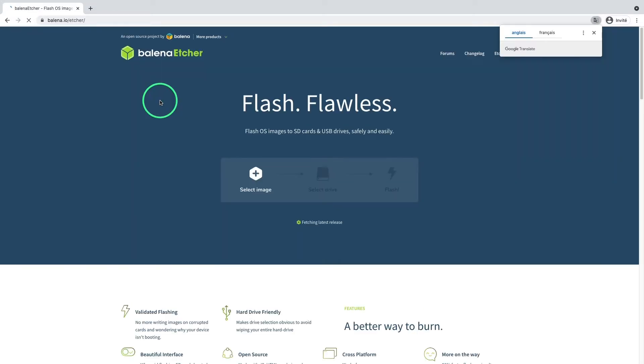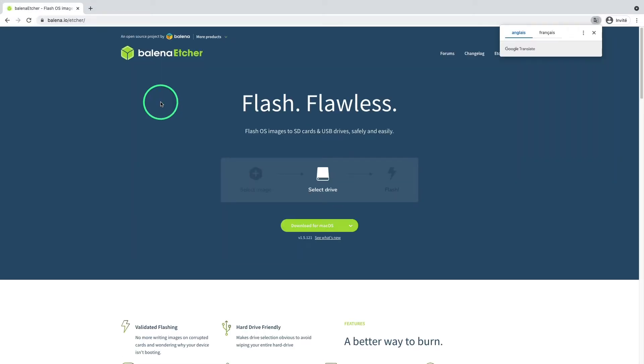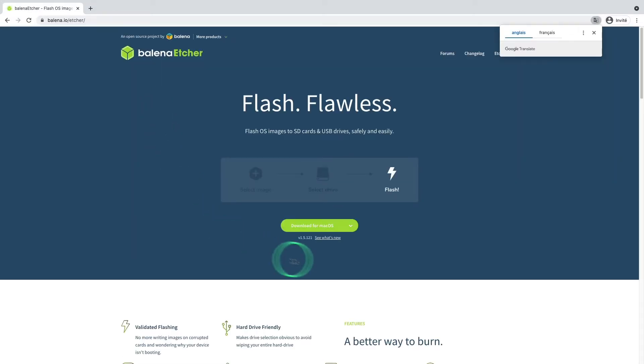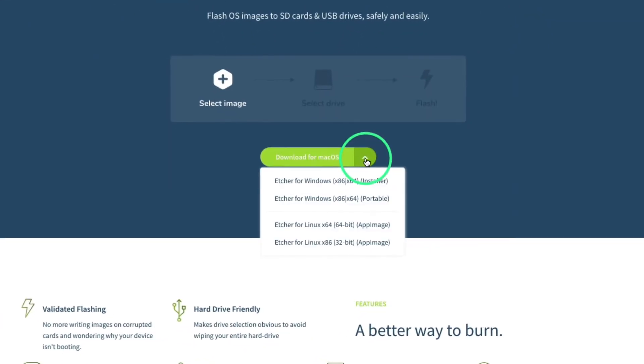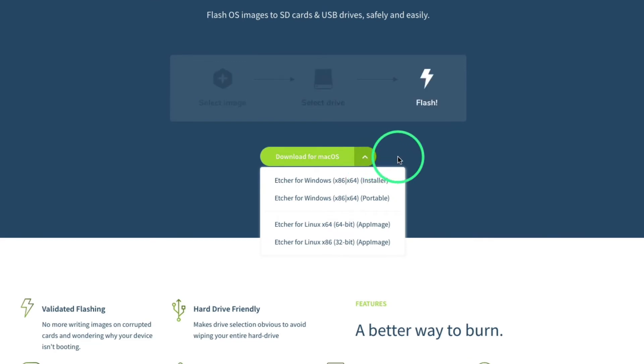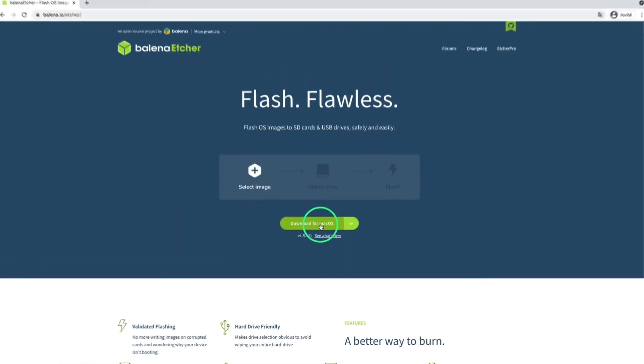As you can see, Balena Etcher is available for Mac, Linux, and Windows operating systems. Here we are going to install it on Mac OS.